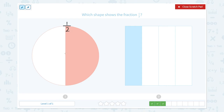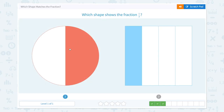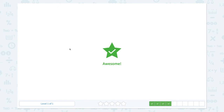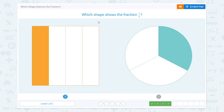Which shape shows the fraction one-half? This shape shows the fraction one-half because it is divided into two and only one part is colored. This shape is divided into 1, 2, 3, 4 and only one part is colored, so it's one-fourth. So the answer is this. Awesome!